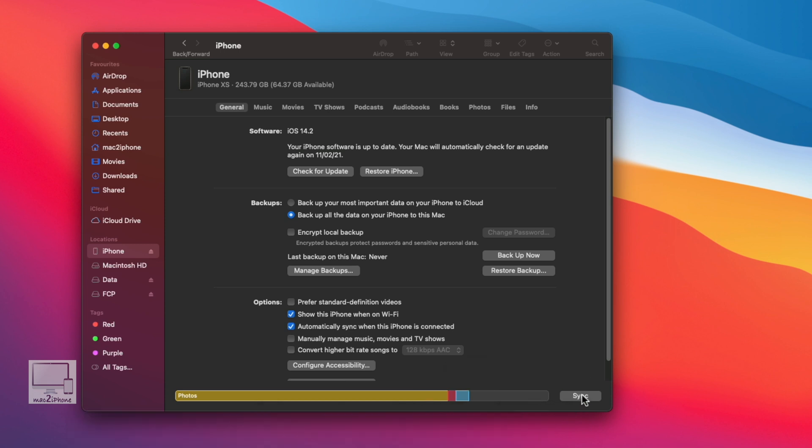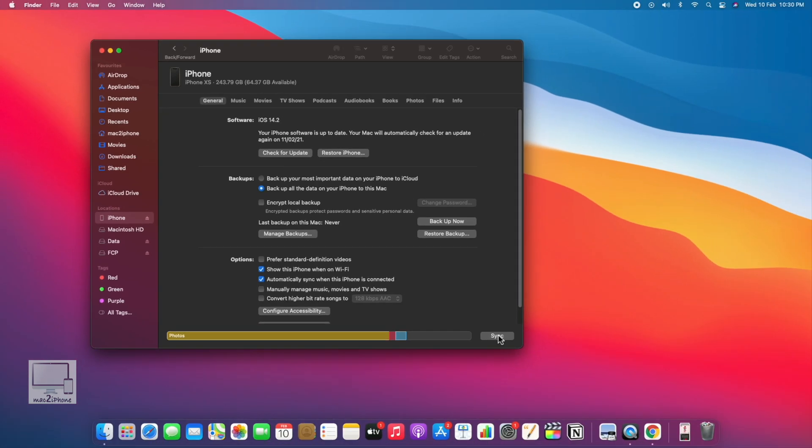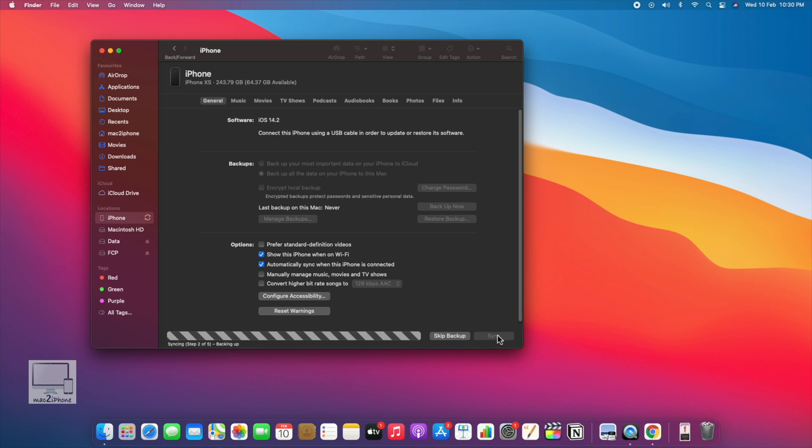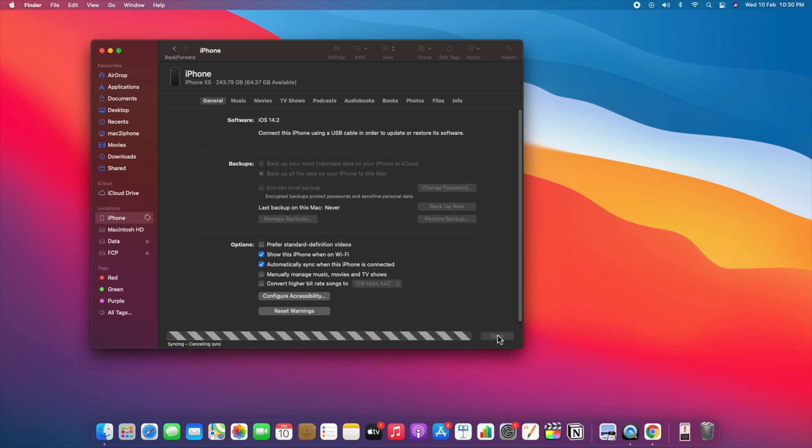That's all. Now you can sync your iPhone over the same Wi-Fi network. Hope this video helps you. Please like and subscribe to my channel to get more videos.